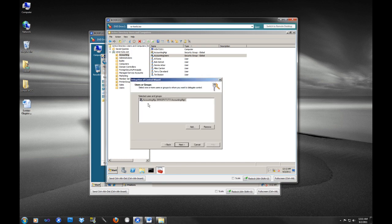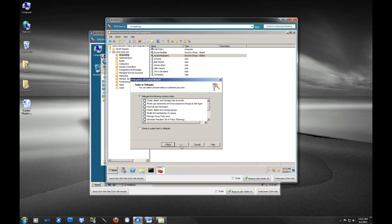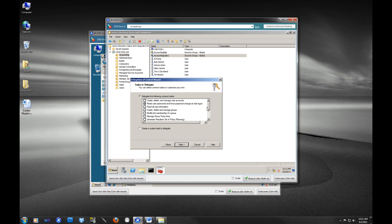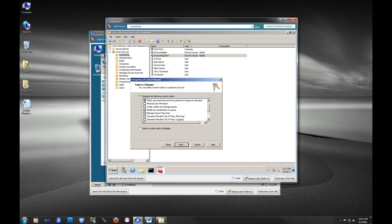And you can see, create, delete, and manage user accounts. Reset user passwords. Oh, man. I am sick and tired of changing user passwords. So we're definitely going to have the accounting manager do that. Read all user information. Maybe that's something for HR. Create and delete and manage groups. No, maybe we don't want that. Manage group policy links. Nope, modify membership of a group. Maybe we would want that. What if there's a couple of accounting groups? Maybe there's an accounting group for San Francisco. Maybe there's one for New York. So maybe we just want to select this.